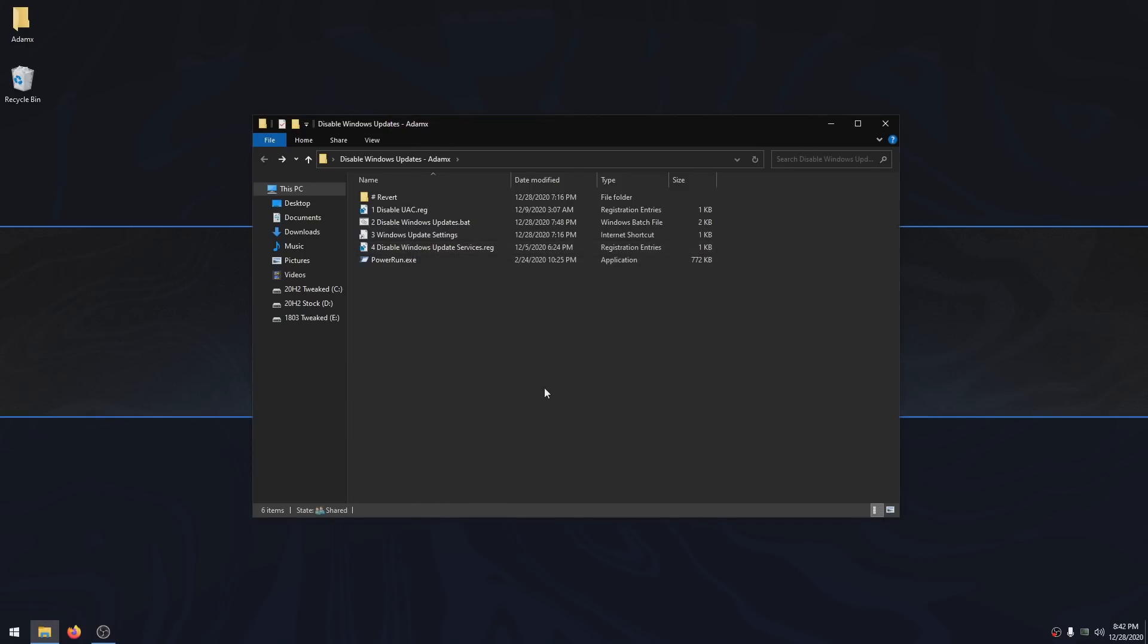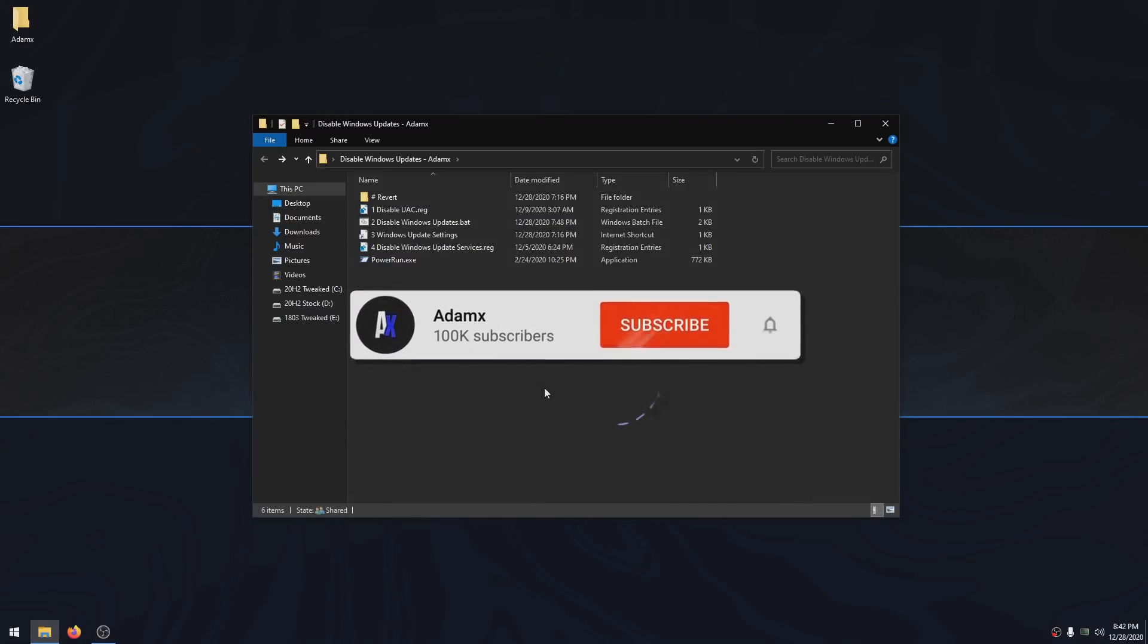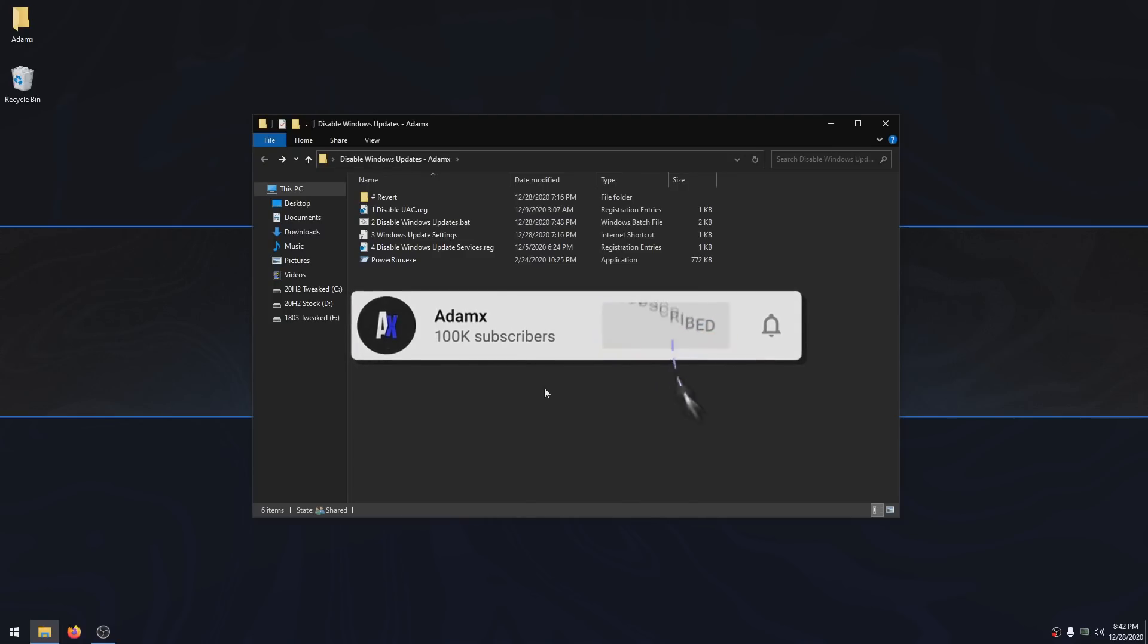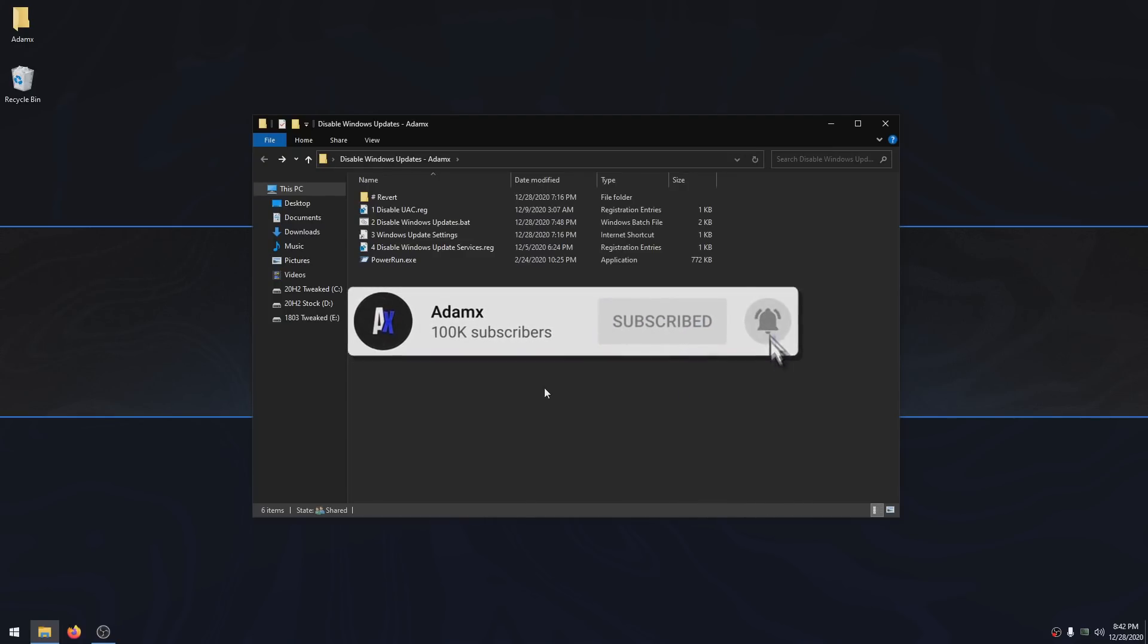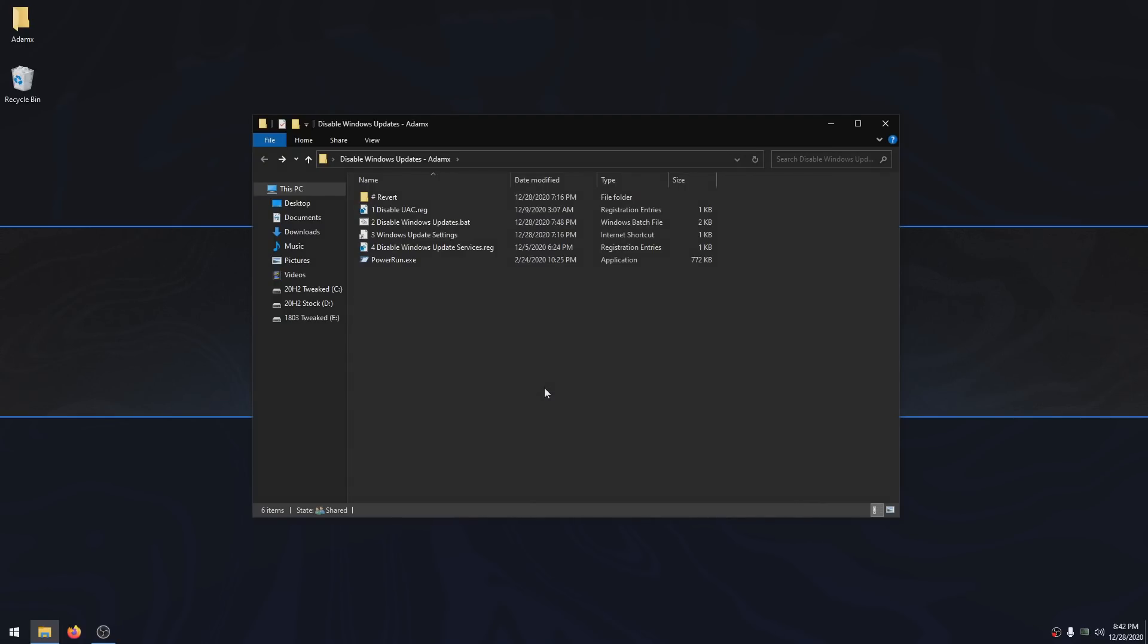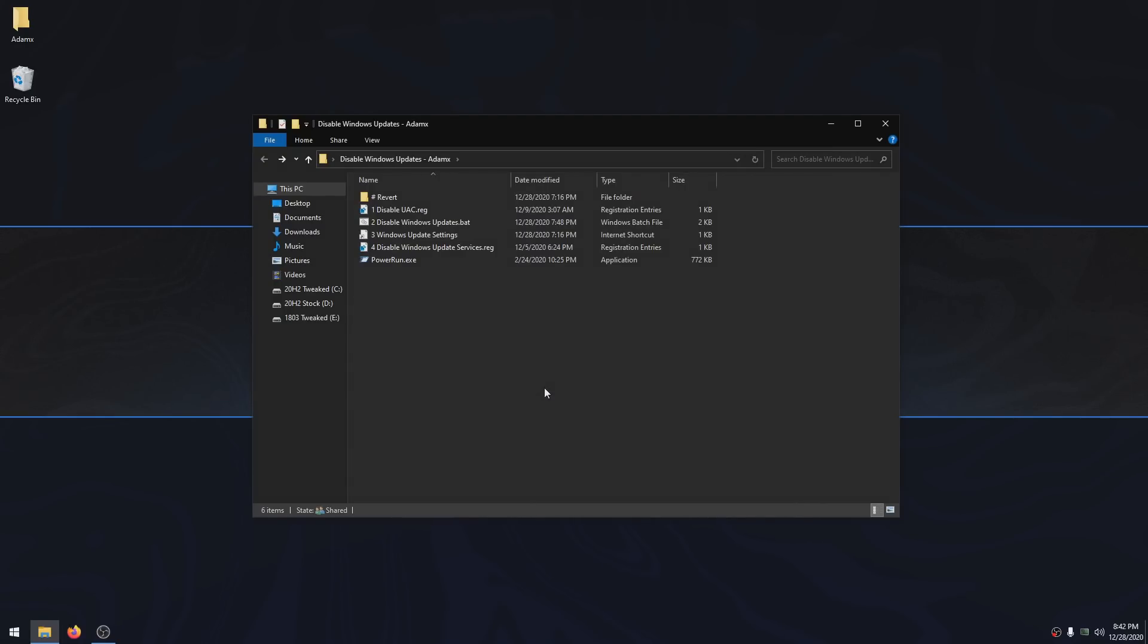If you use Microsoft Store or apps installed from it, then you will most likely need to enable the Windows Update Services with the registry file in the revert folder and run it with PowerRun, the same way you did it with the Disable Registry File. That's fine though. Windows Updates are still disabled even if the services are started. We just disable them to reduce the amount of services running.